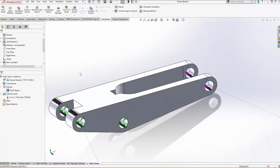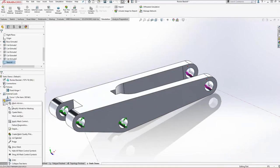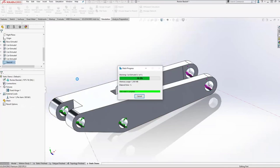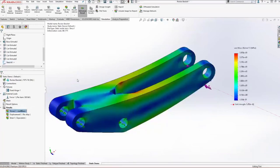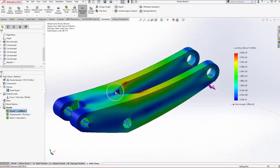Just like that, over the course of a couple minutes, we were able to take this part and do some design validation on it. We'll create a mesh and run the study. Should take just a second and we can get real time results on the strength of this body.